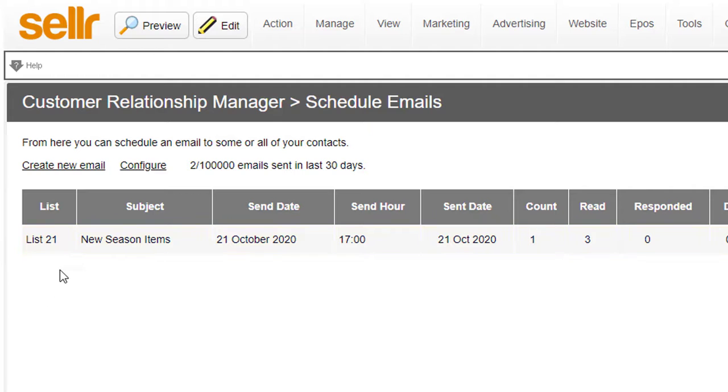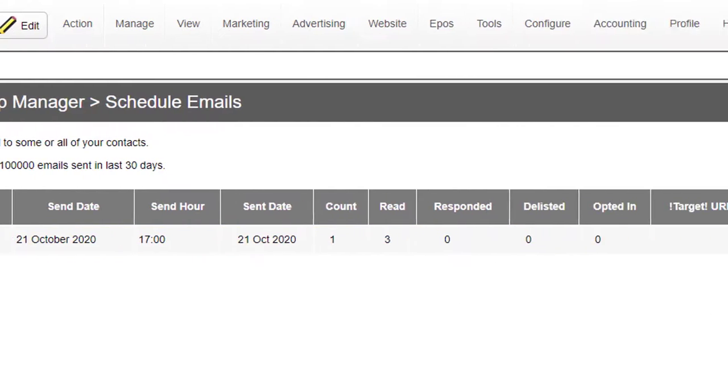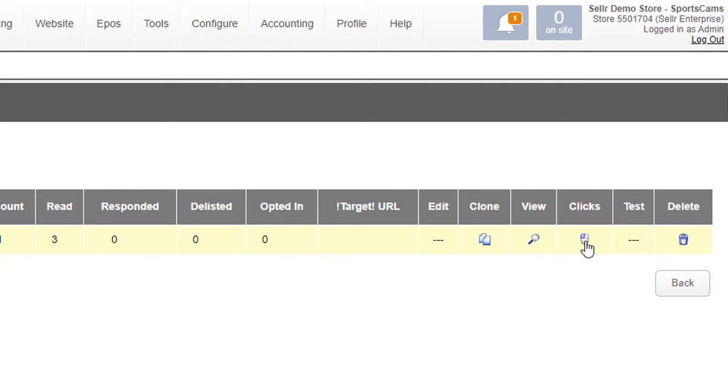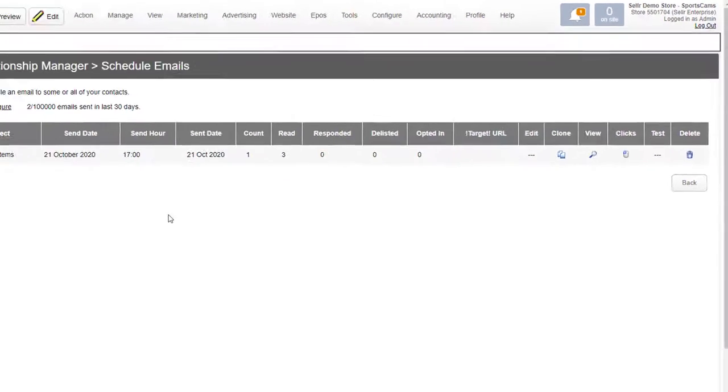You can see here's an email that's been sent previously. It shows the list of contacts that were sent to, the subject of the email, the date that the email was sent, how many recipients there were, how many times the email was read, and various other things. You can view the email and see how many times each link was clicked as well.